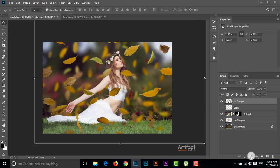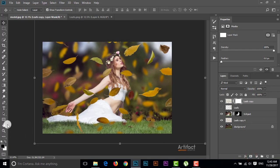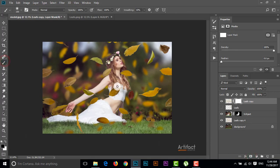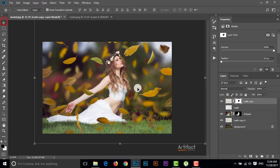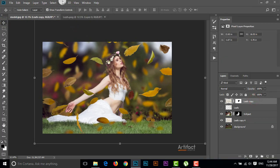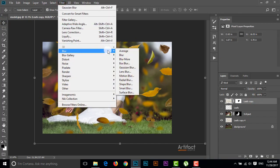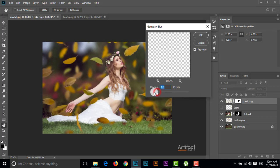I'm taking a layer mask, setting the foreground color to black, and taking the Brush tool with opacity around 100%, and just clicking on the leaves to erase them. I'm giving a little bit of blur to this layer as well — around 7 is OK.